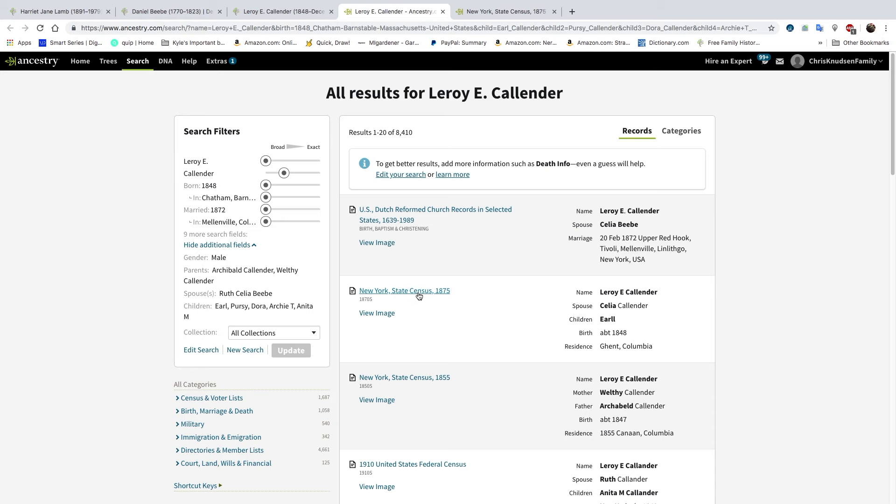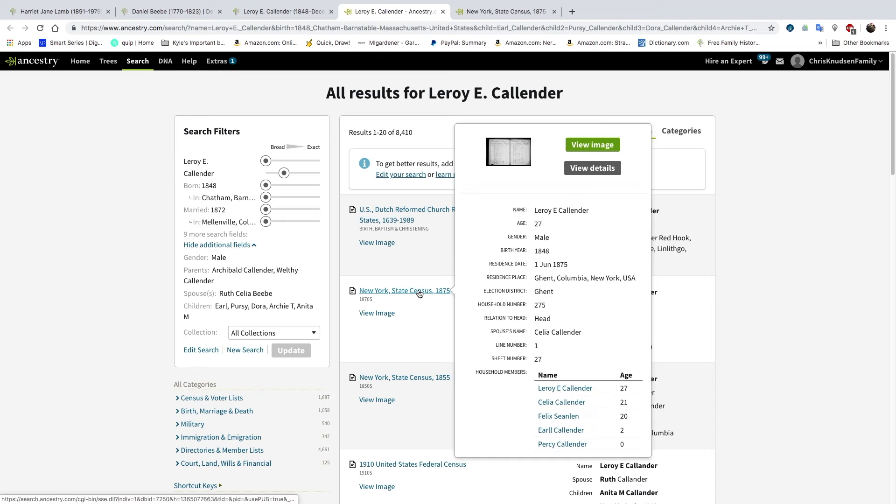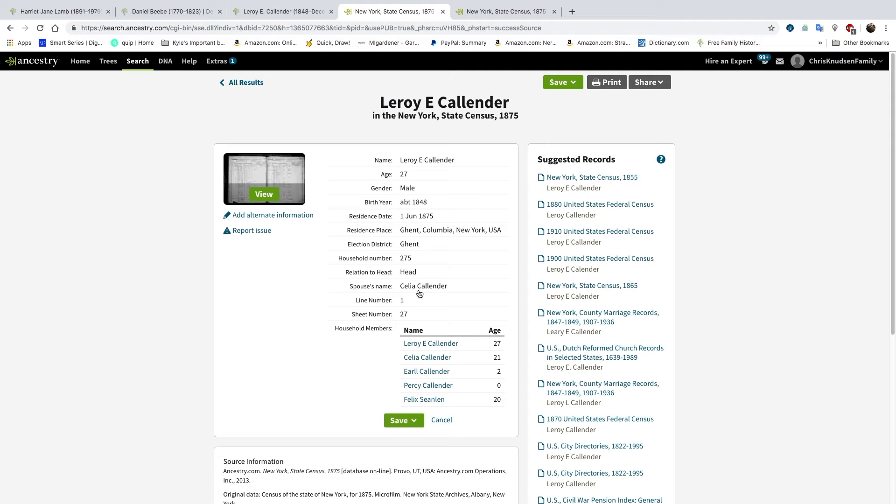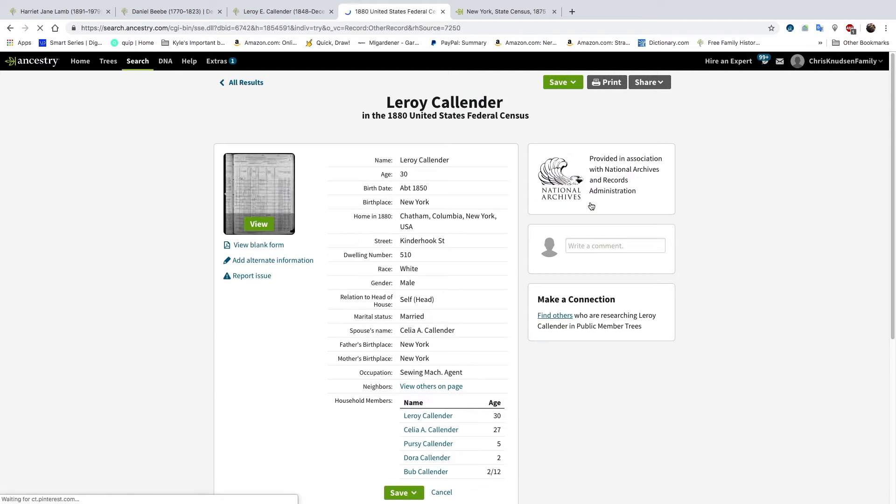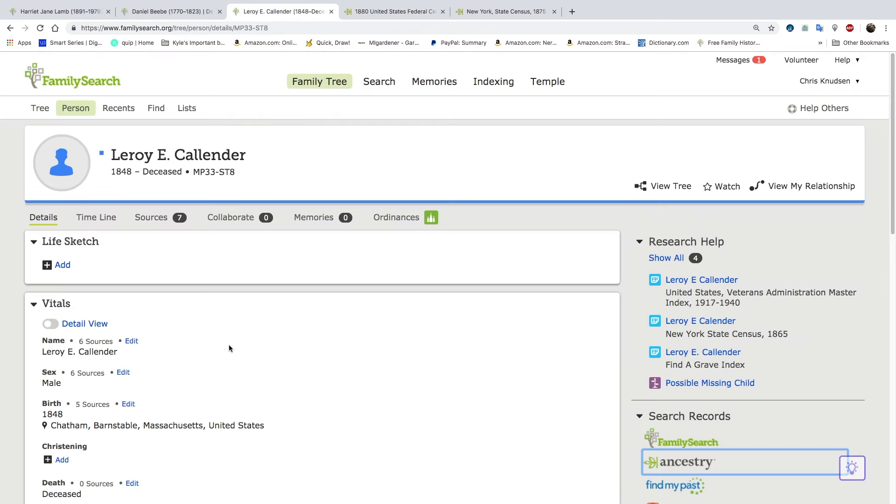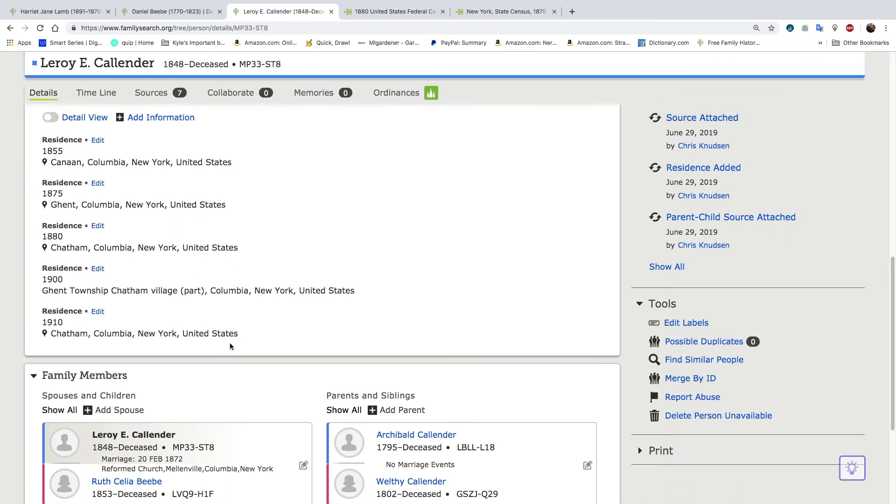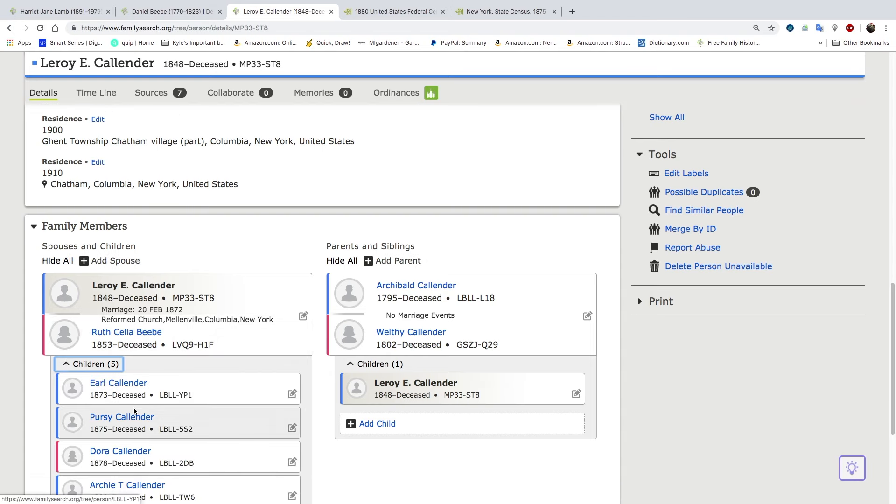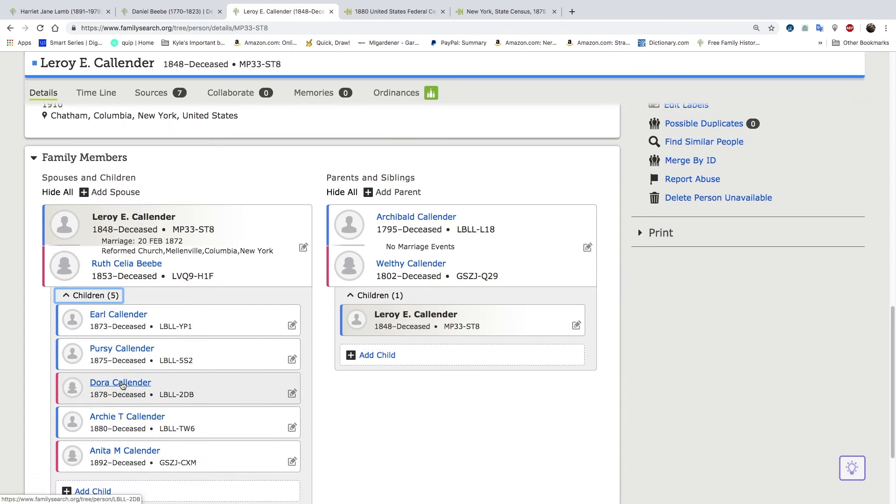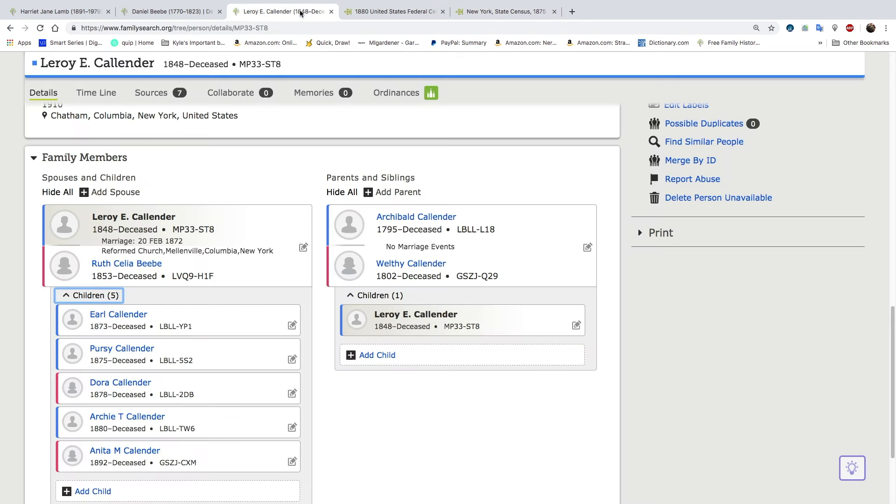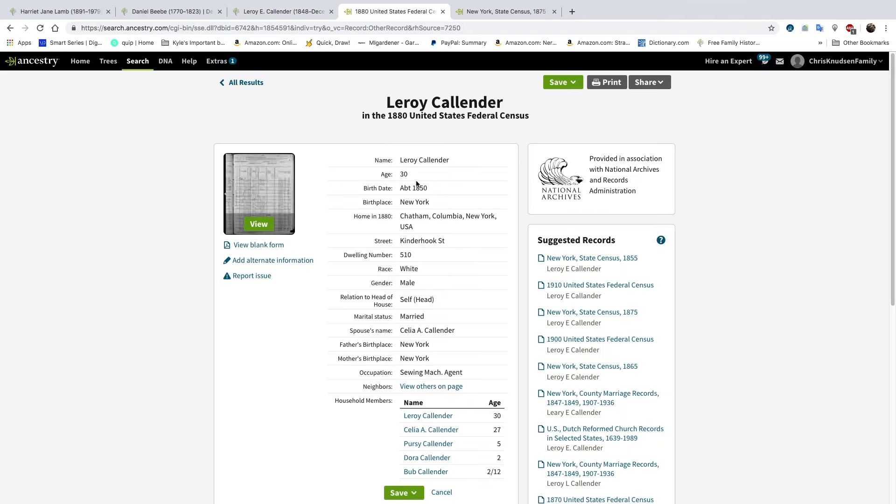Let's try searching through Ancestry. So here we have the 1875 census again. Let's click on that. With Leroy E. Callender. Here's the 1880 census. Leroy, Cilia, Percy, Dora, and Bub. Percy, Dora, Bub. Let's look at his children here. Earl Percy, Dora, Archie must be Bub. Sounds like a nickname. So why is Earl Callender not in the 1880 census when he should have been seven years old? He may have passed away. That's sad.